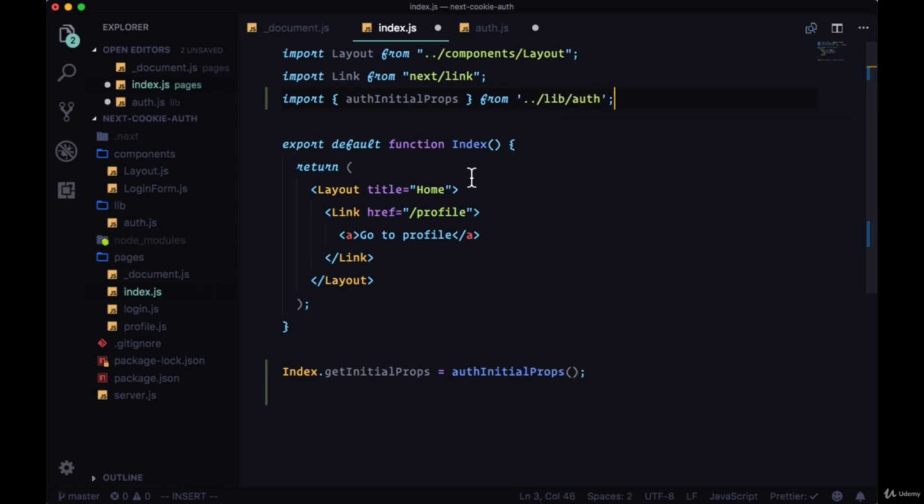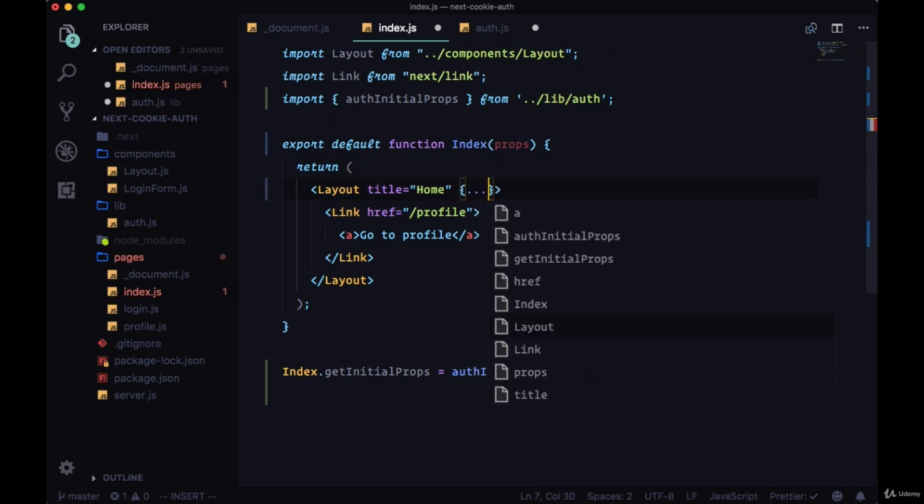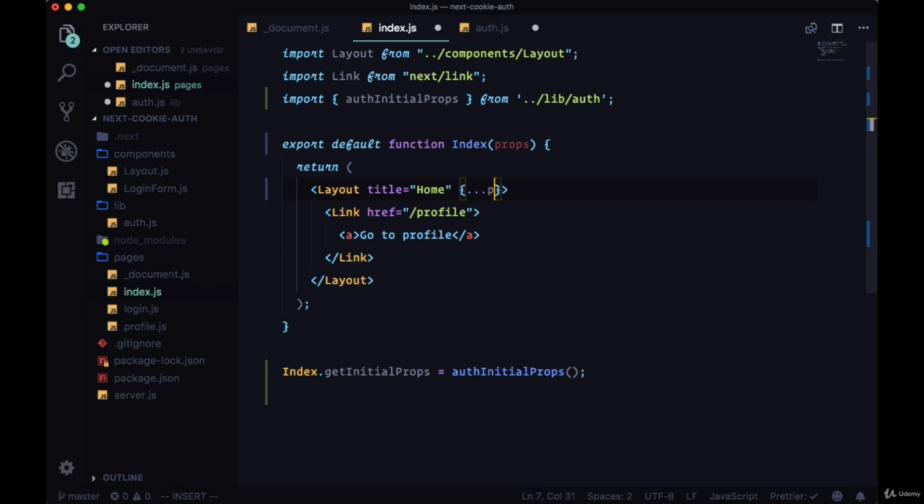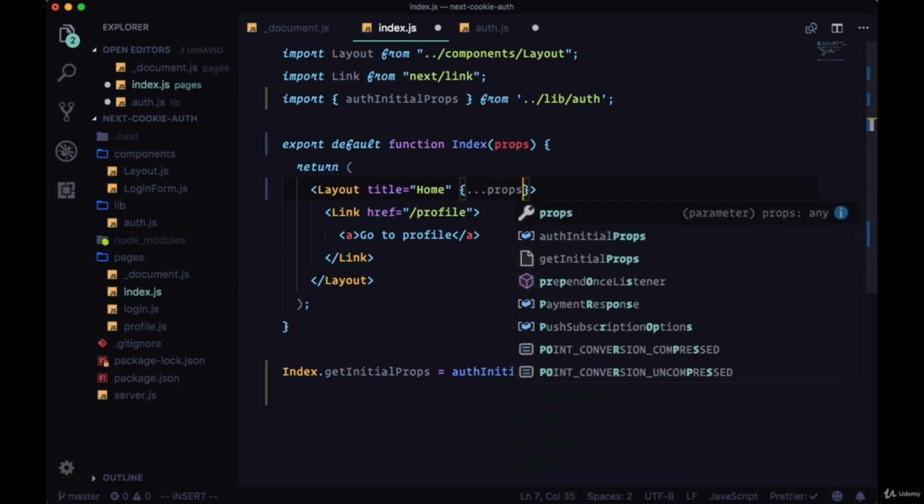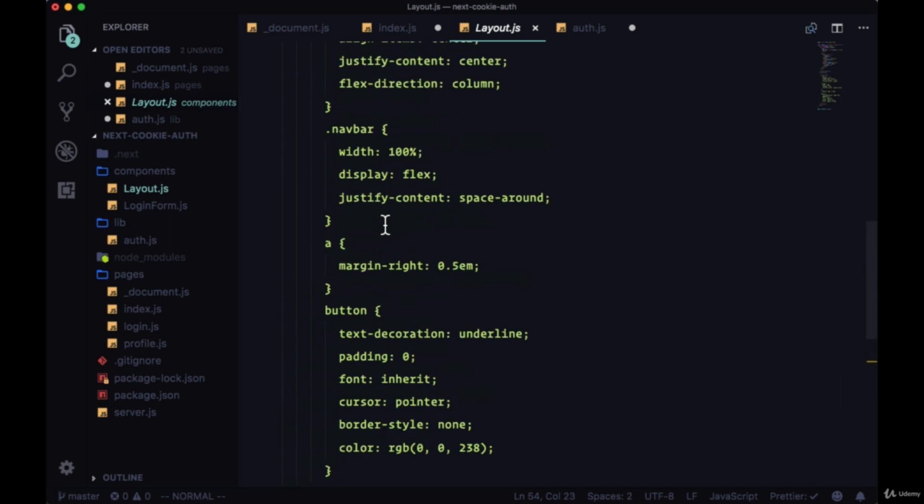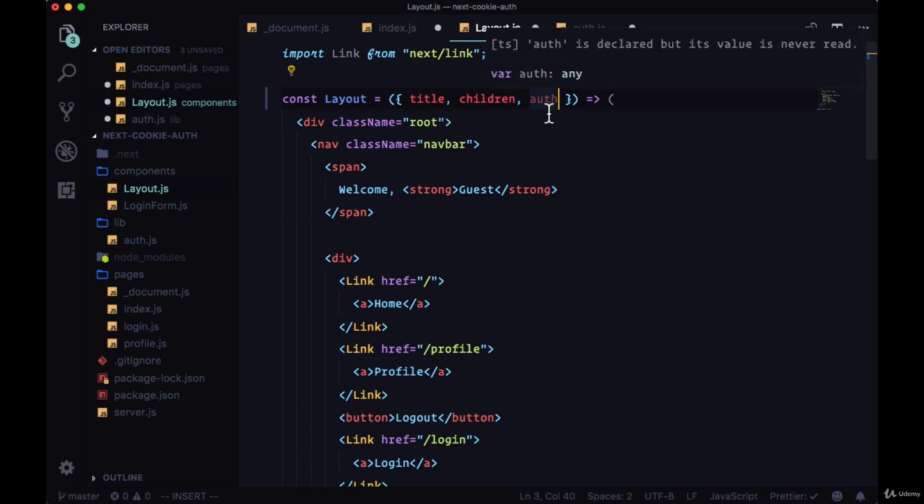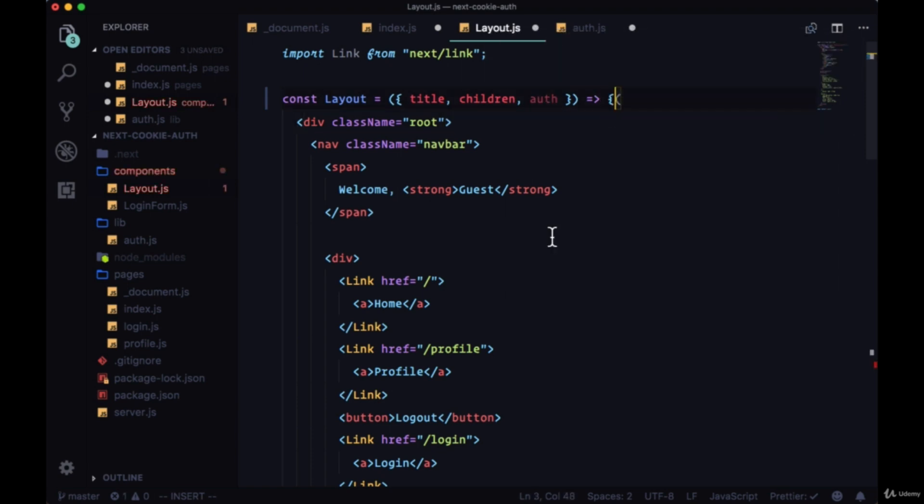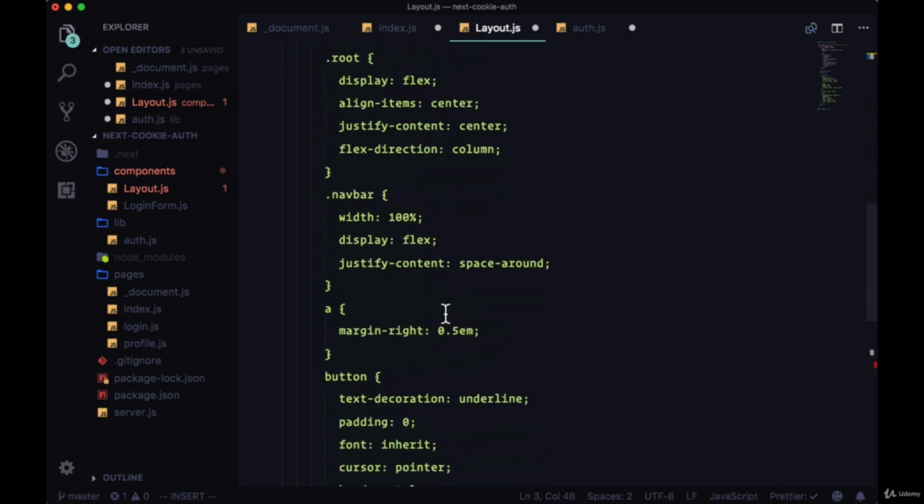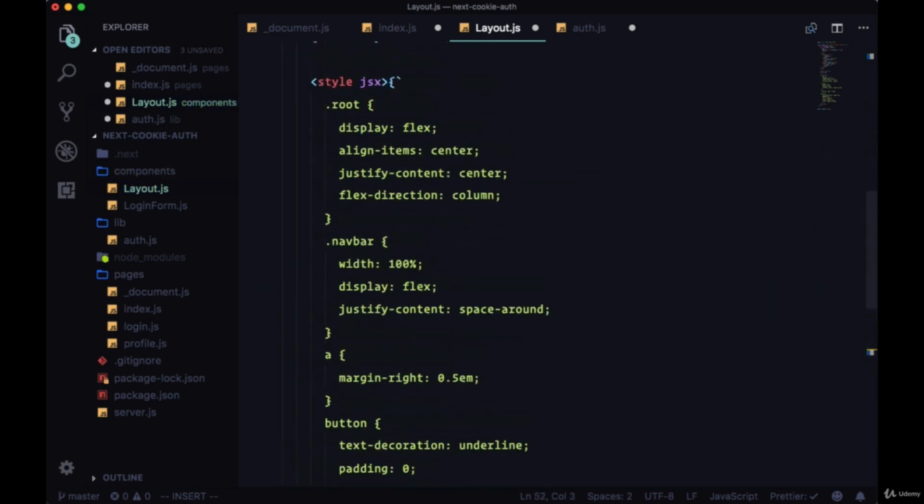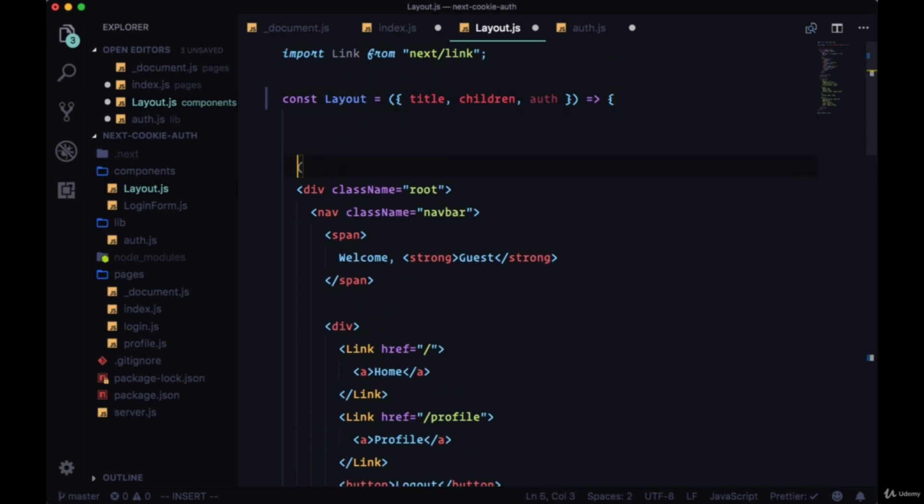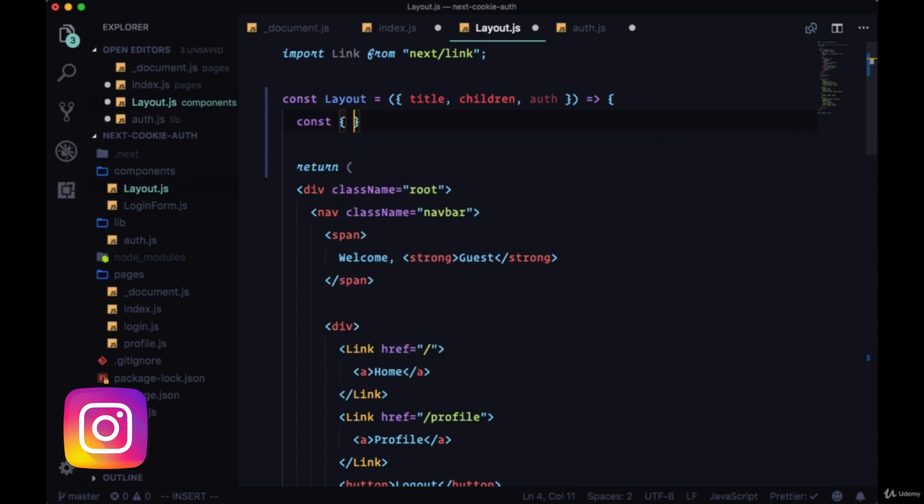And we can do what we said. We now have the props for our index component, and we can pass all of them down to layout, so we can just spread them into layout like this. So now in layout, we can destructure the auth prop from the props object, and we'll modify this component slightly. We'll add a set of curly braces as well as a return statement around the markup.